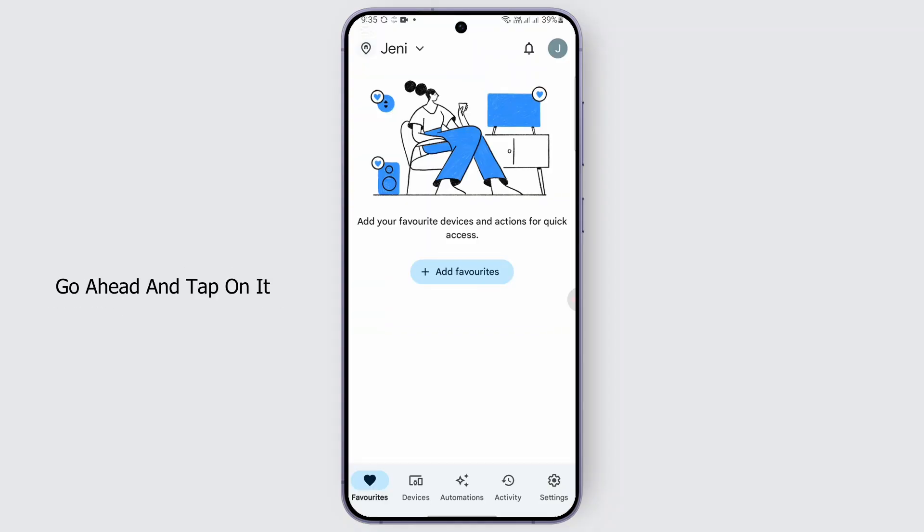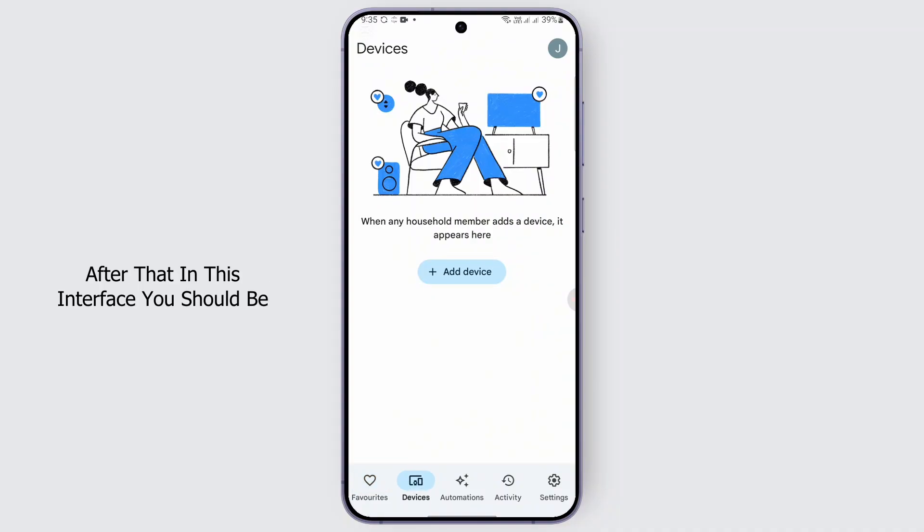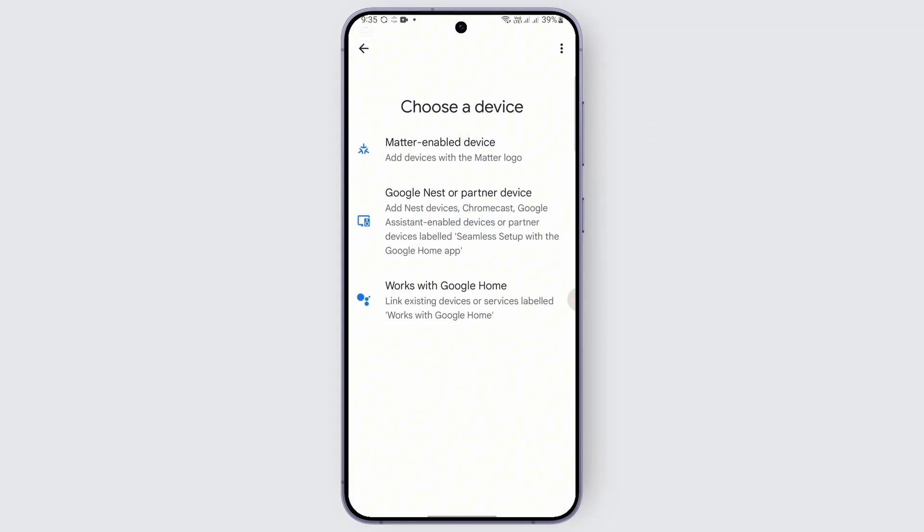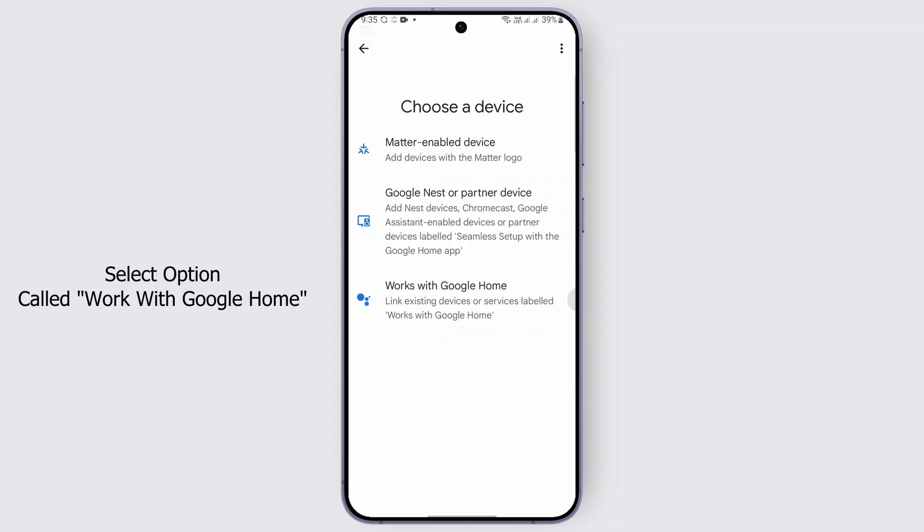Go ahead and tap on it. After that, in this interface you should be finding an option called Add a Device. Tap on it, and then from the Choose a Device option, you need to select the option called Work with Google Home. Tap on it.